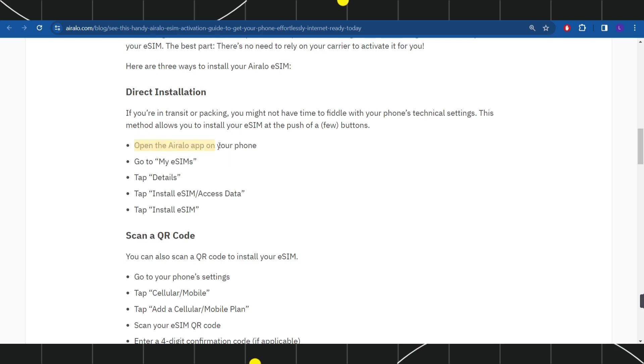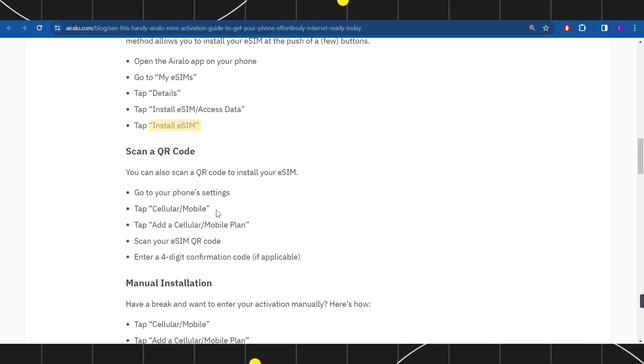Open the Aralo application on your phone and go to My eSIM option. Then tap on Details, tap on Install eSIM/Access Data, and then tap on Install eSIM.